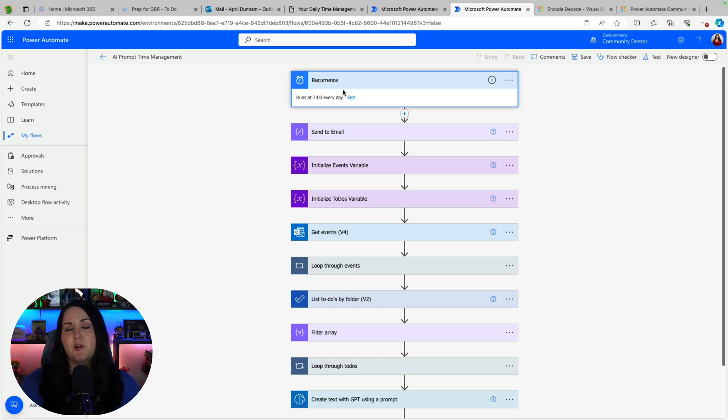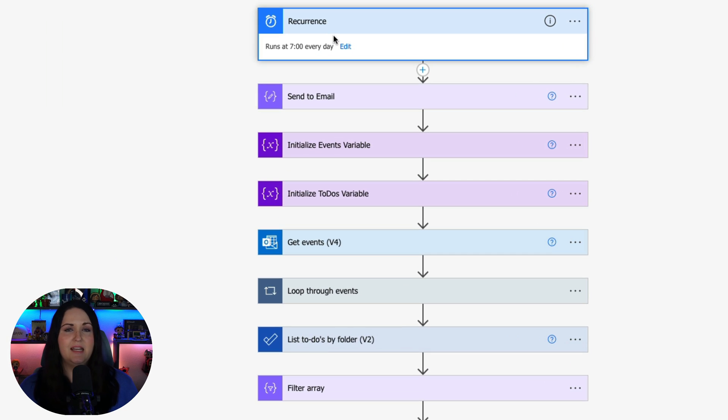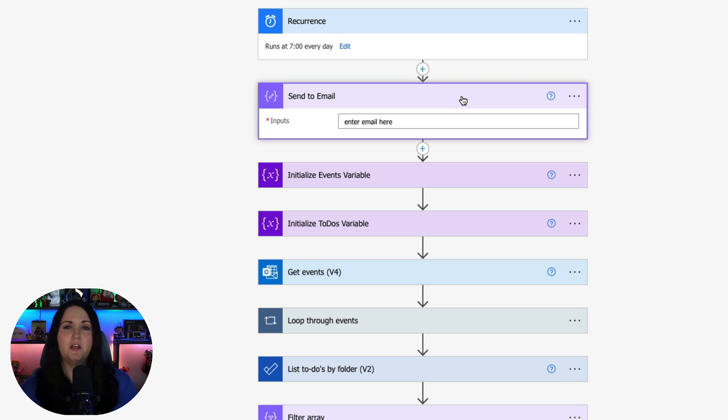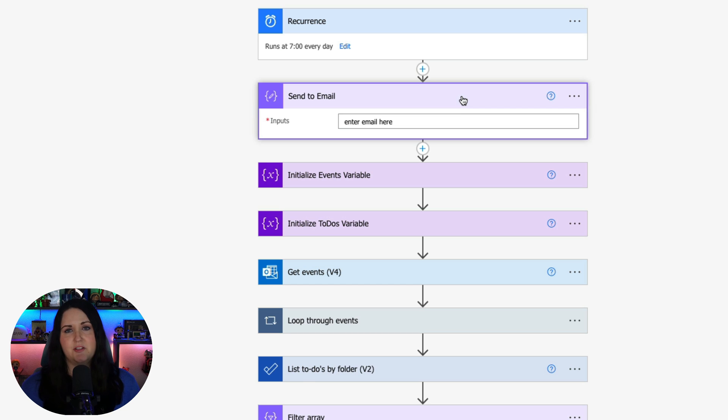So we have the recurring trigger here that's going to run at 7 a.m. every day. And then I added a few components. Now this one right here is optional but I put in a compose action where you can put in your email address that you want that daily email to go to.